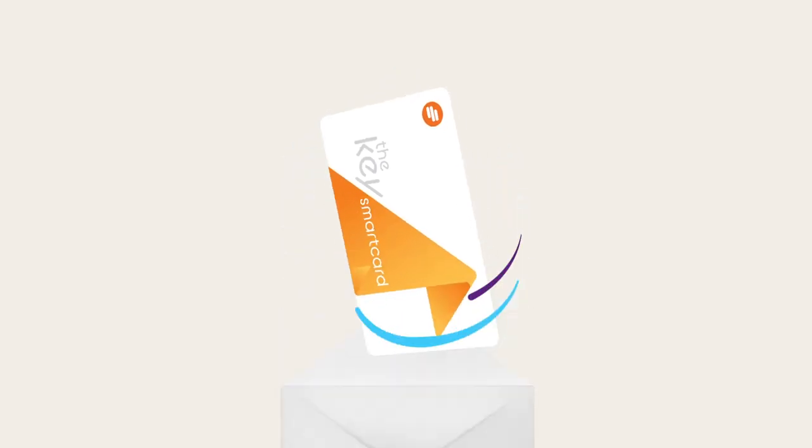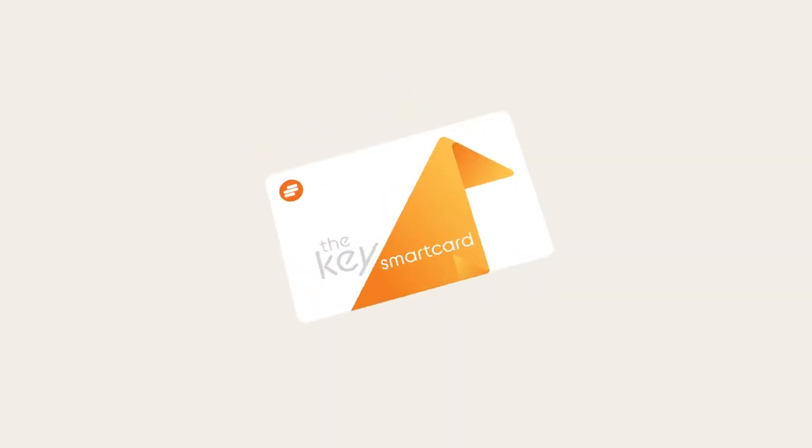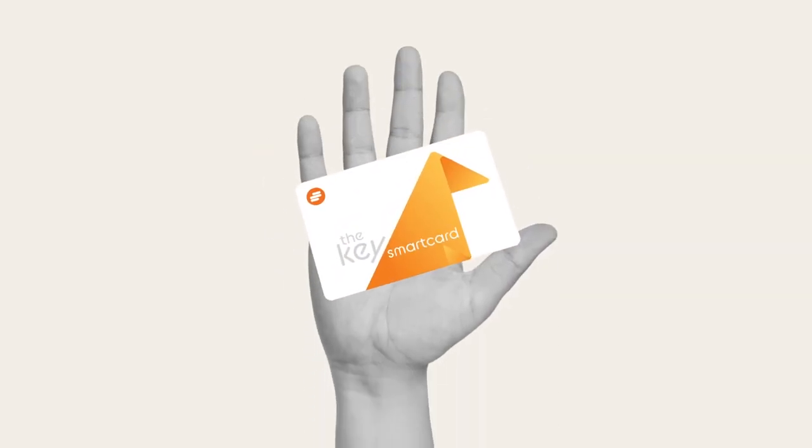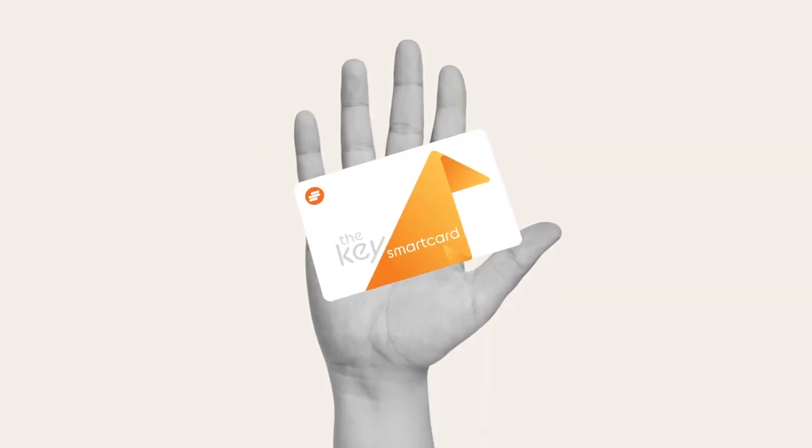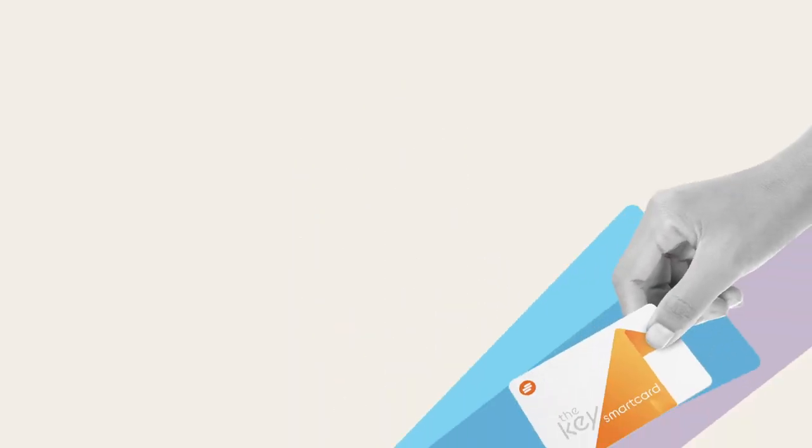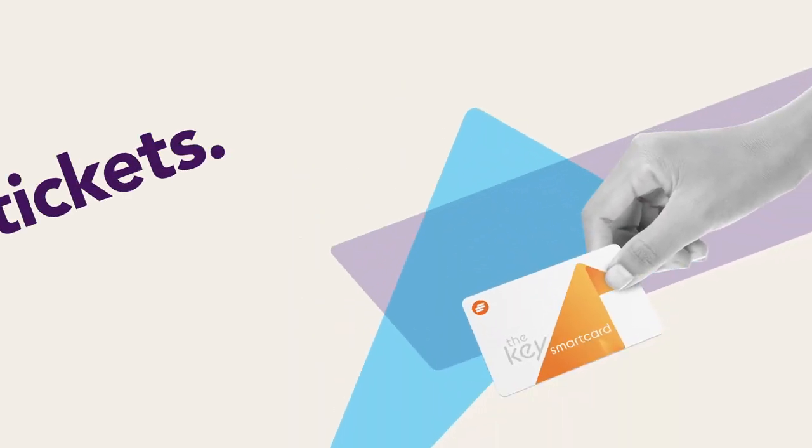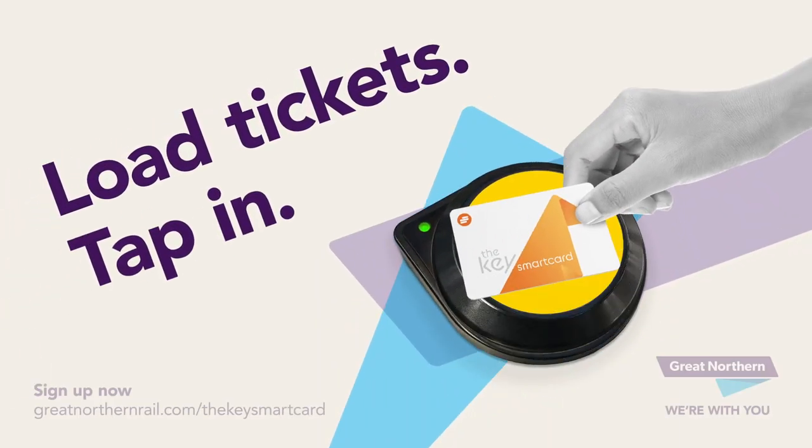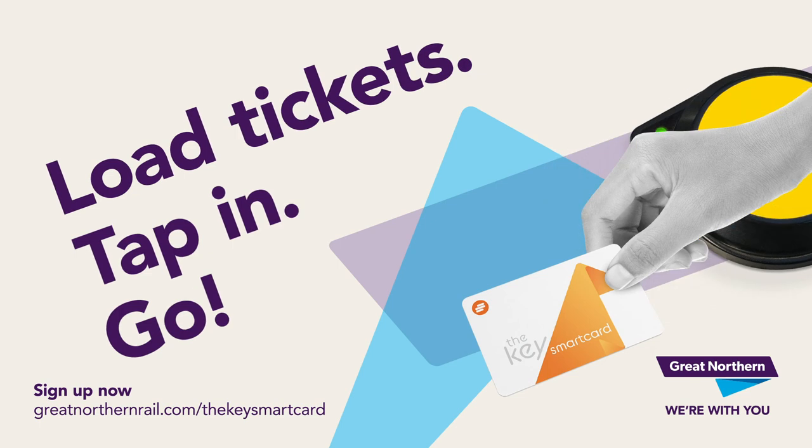With the Key Smart Card, loading, managing and using your tickets for travel is a doddle. Just load your tickets, tap in and go.